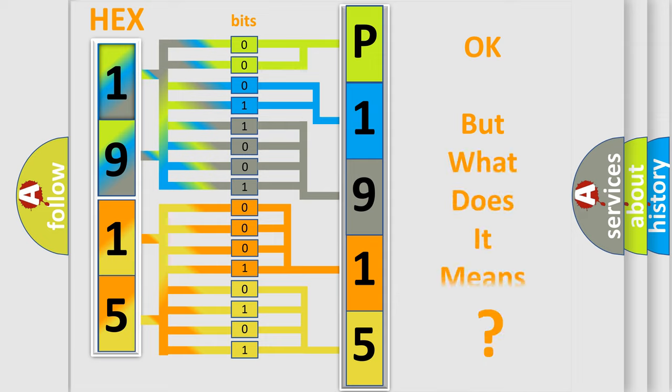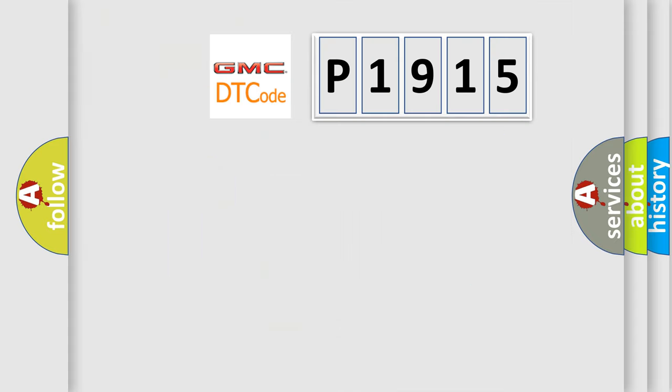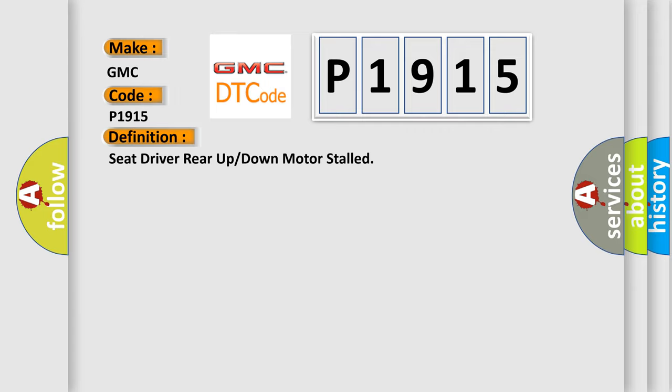The number itself does not make sense to us if we cannot assign information about what it actually expresses. So, what does the diagnostic trouble code P1915 interpret specifically for GMC car manufacturers? The basic definition is: Seat driver rear up or down motor stalled.